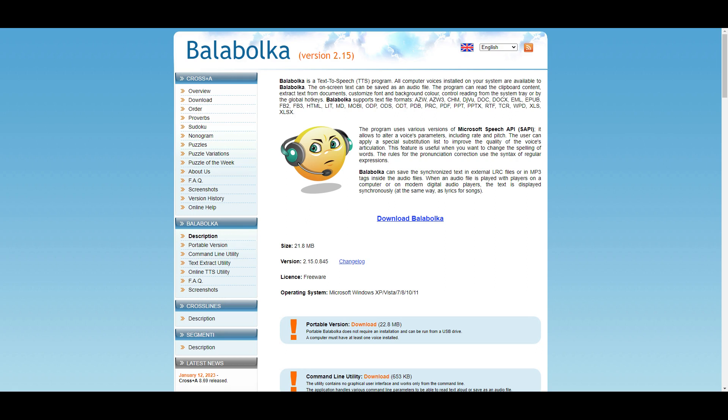run the installer. And just as a side note, Balabolka works on Windows 11, 10, 8.1, 7, Vista, and XP.